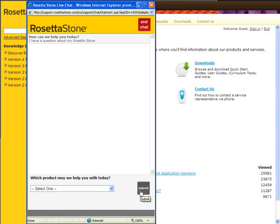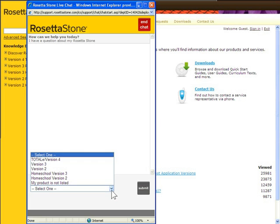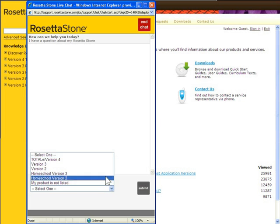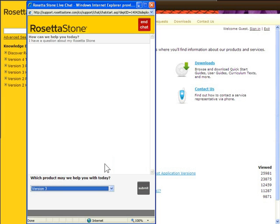From the Which Product May We Help You With Today drop-down, select the appropriate product. Click Submit.